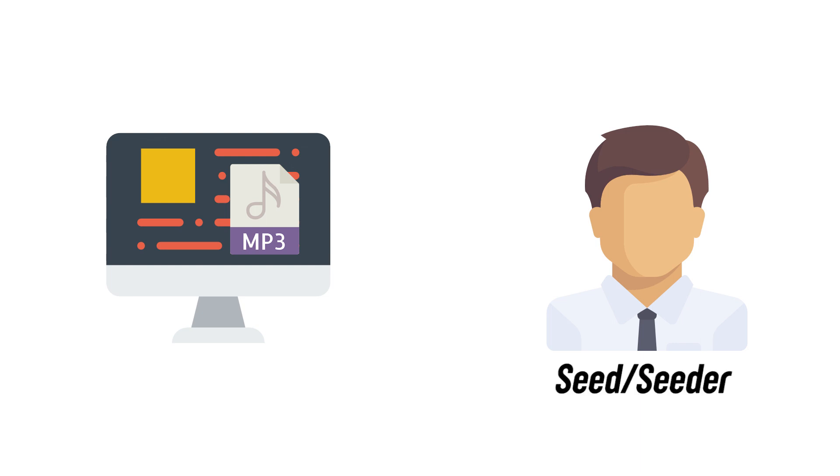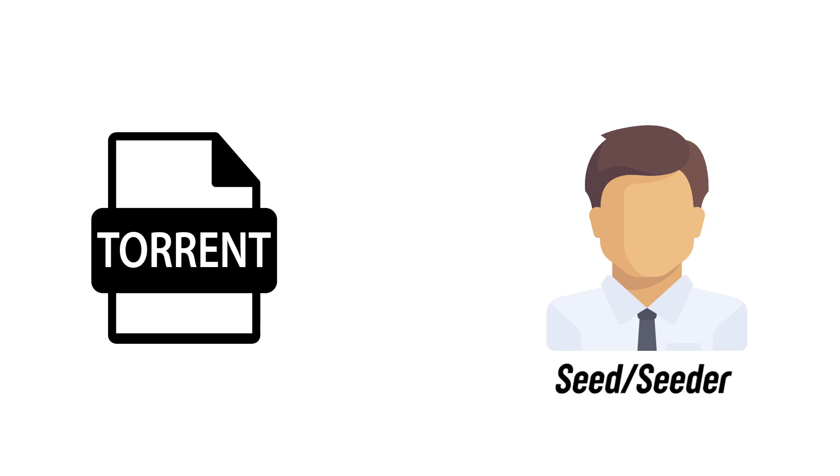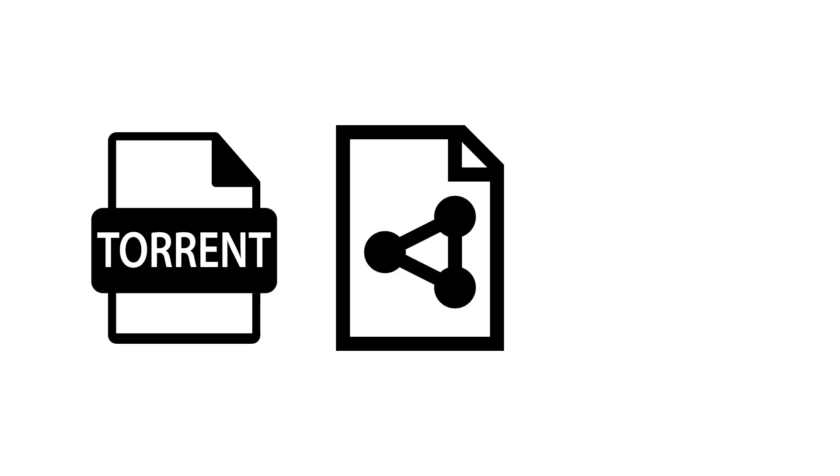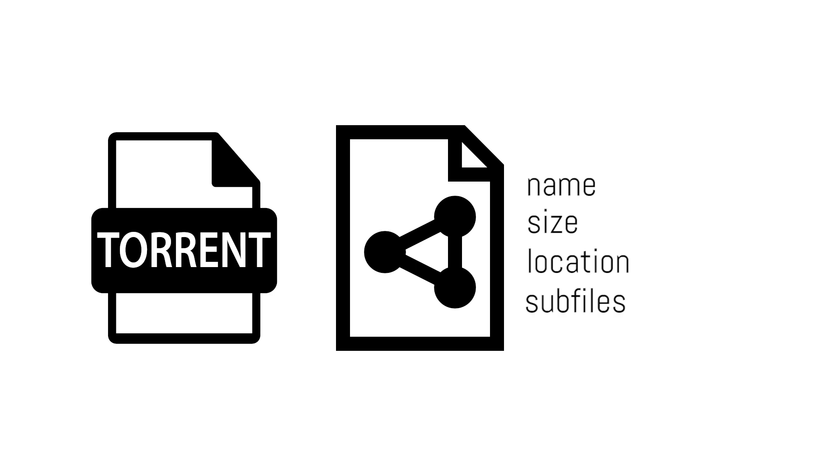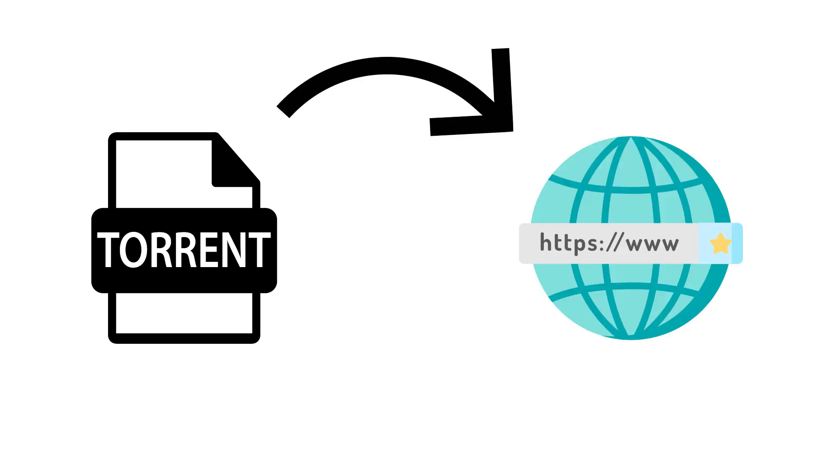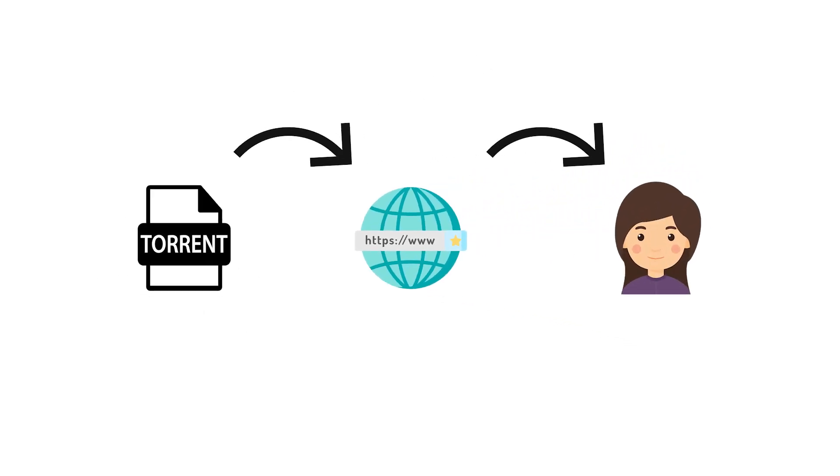He or she now creates a torrent file of that book. And that torrent file is basically a few kilobytes worth of metadata that contains all the information regarding the file like the name of the file, the size and the location of the file and what sub files are to be downloaded from that seeder's computer. The seeder will now publish the torrent file on the web and that is what we download.